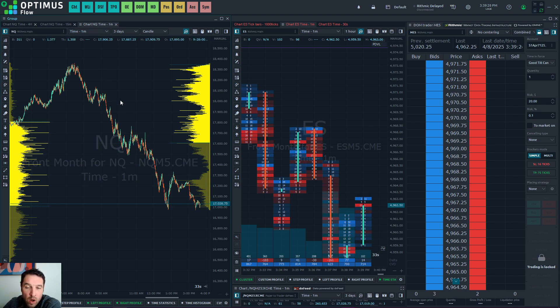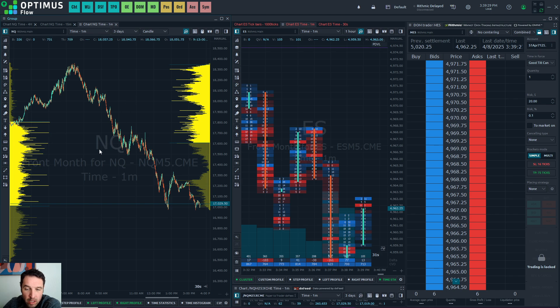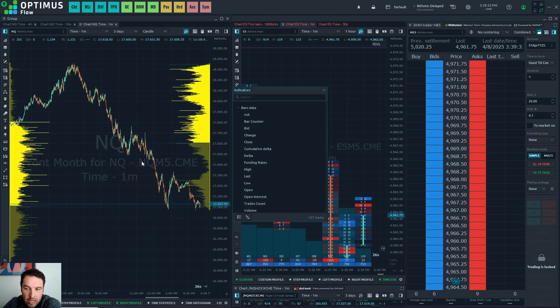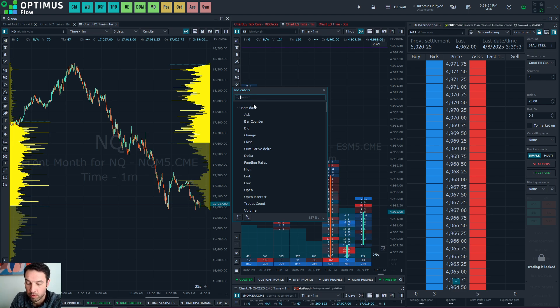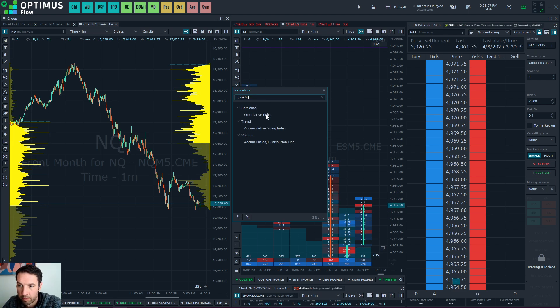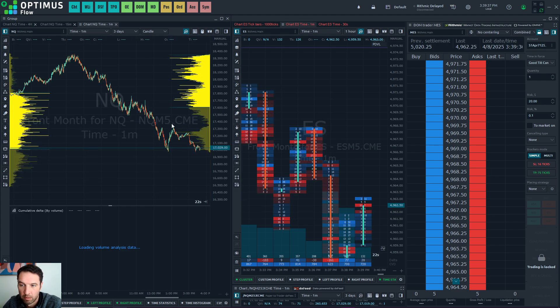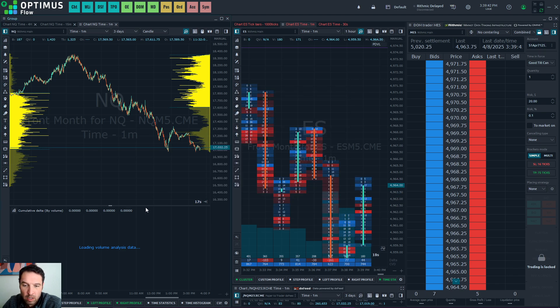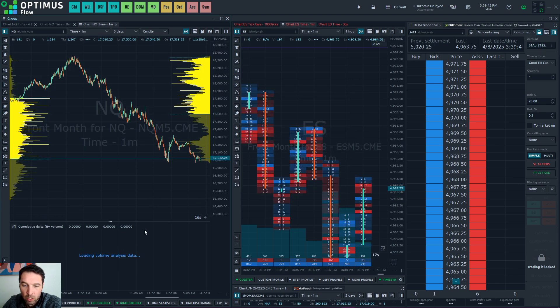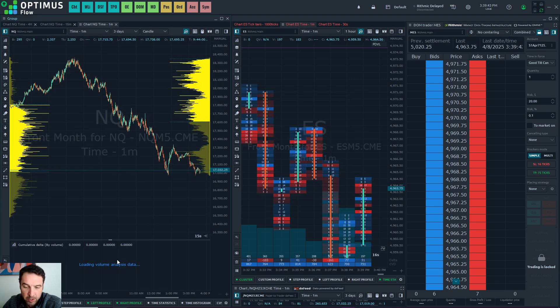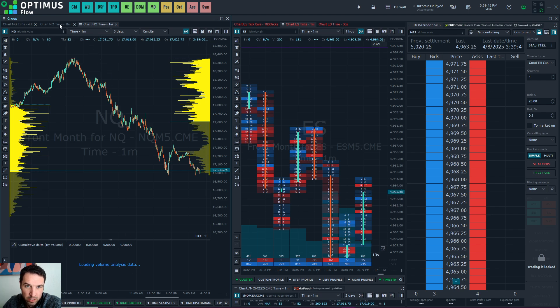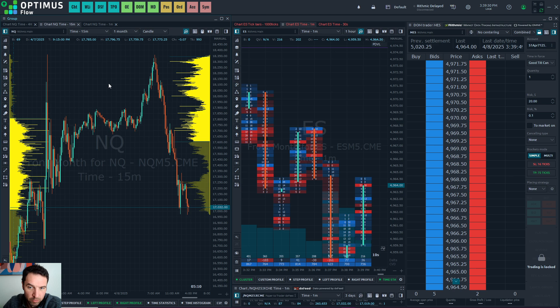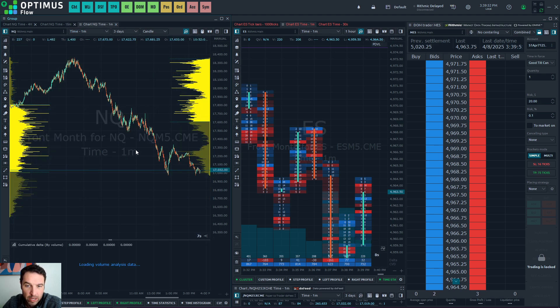So that's the volume profile. On the one minute, I do have cumulative delta. And to add that, you need to right-click indicator, add indicator, and search for cumulative delta. Double-click. It will give you some options for style, but that will load at the bottom of your chart. That is tied to the one minute, so if you go to 15, you won't see cumulative delta. If you want to add it, do the same thing. So that's the candlestick charts, volume profile, and cumulative delta.